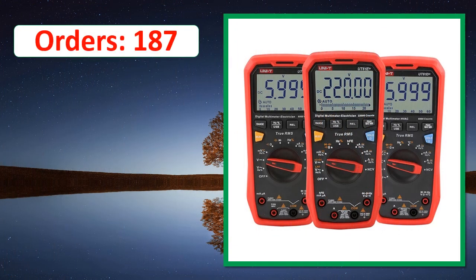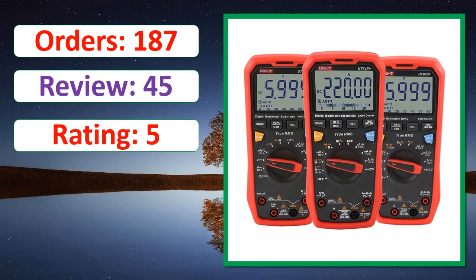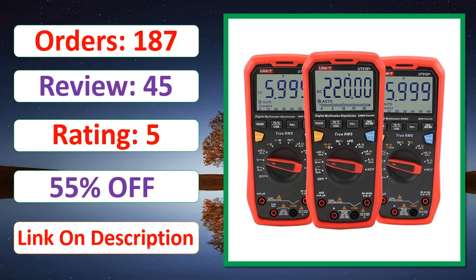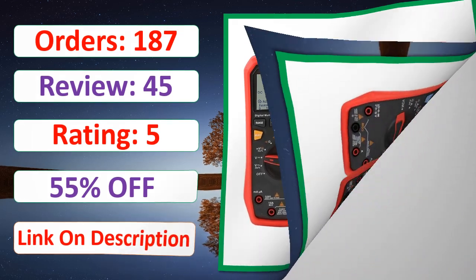Orders, review, rating, percent off, link on description. Check the description link for full product information and price.